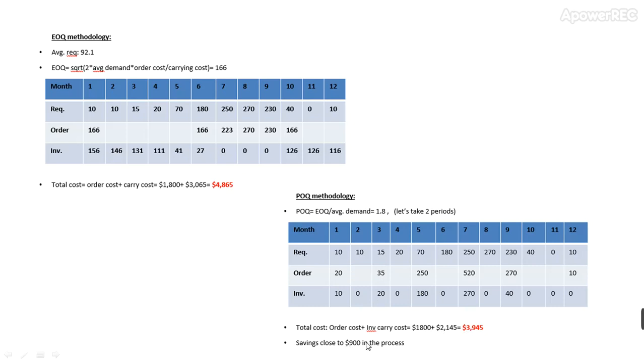So this is what automated inventory management can do for you. It releases your stock working capital and also helps you optimize your costs.